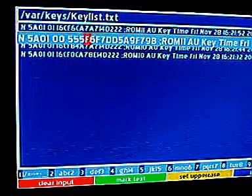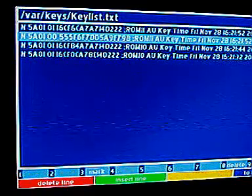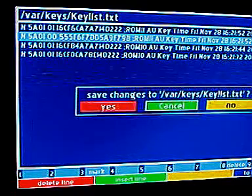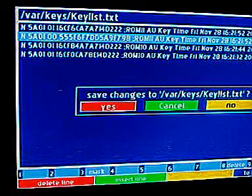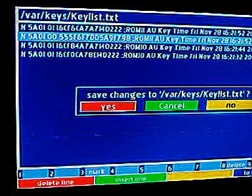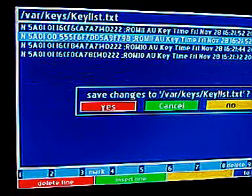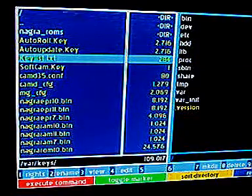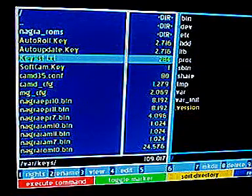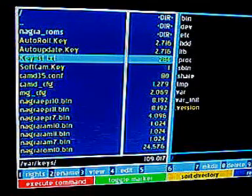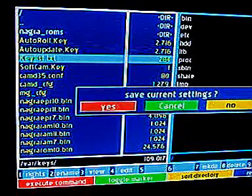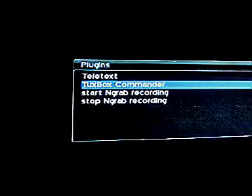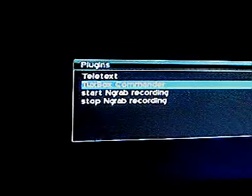If I'm happy with it, press OK, press exit, and move the cursor to the red — yes — just by moving to the left, press OK. You're back to your keylist.text, so you want to exit out of that, save the settings — that's fine — and come back out by exiting.